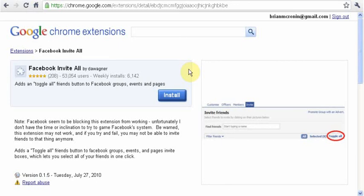I haven't had any problems with this extension. You decide what you want to install onto your computer. This extension only works on the Google Chrome browser. There is another one just like this for Mozilla Firefox through Greasemonkey, but the problem I've had with that is it takes a long time to click all the friends, which is why I prefer using the Chrome extension over the Mozilla Firefox one.